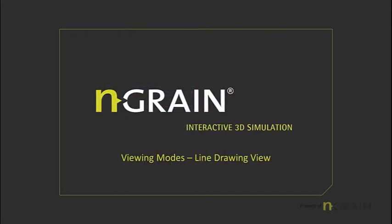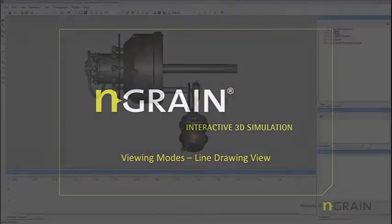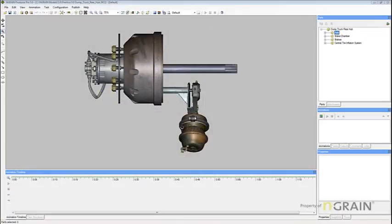In this topic, we will be discussing viewing the model in line drawing view. In line drawing view, a drawing of the model appears. The model is made up of black lines and the workspace background color is white. Currently, we are in normal view.